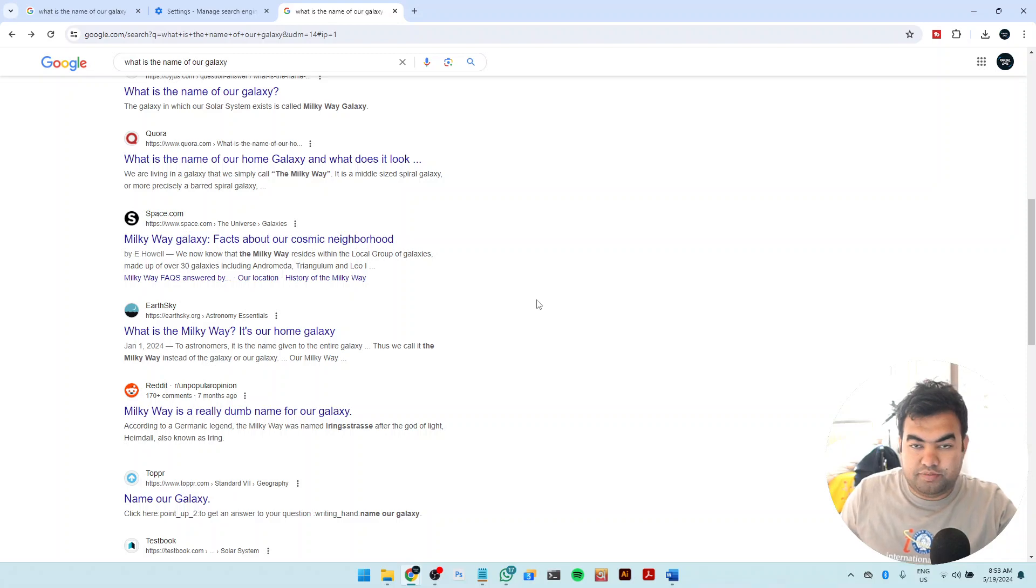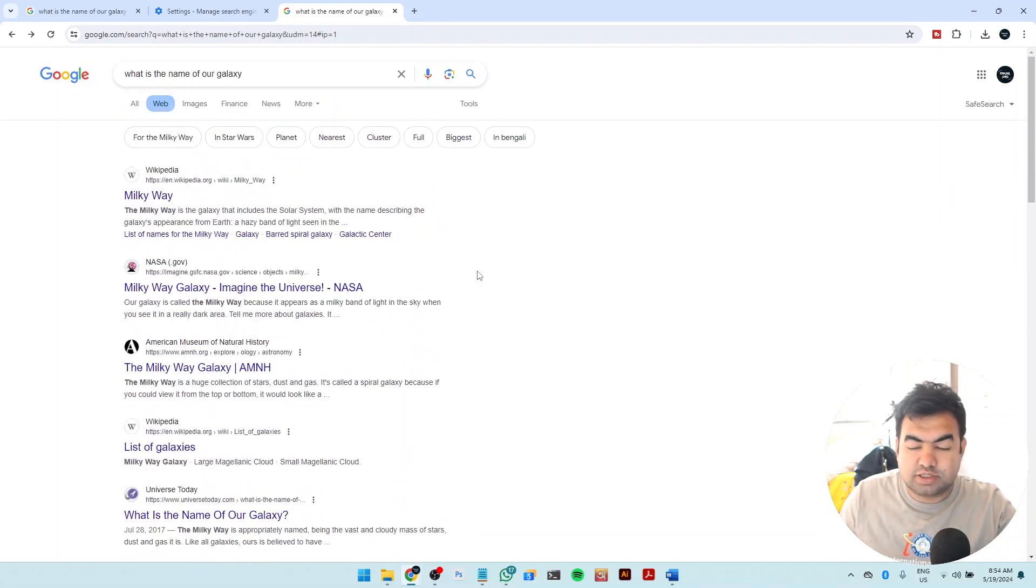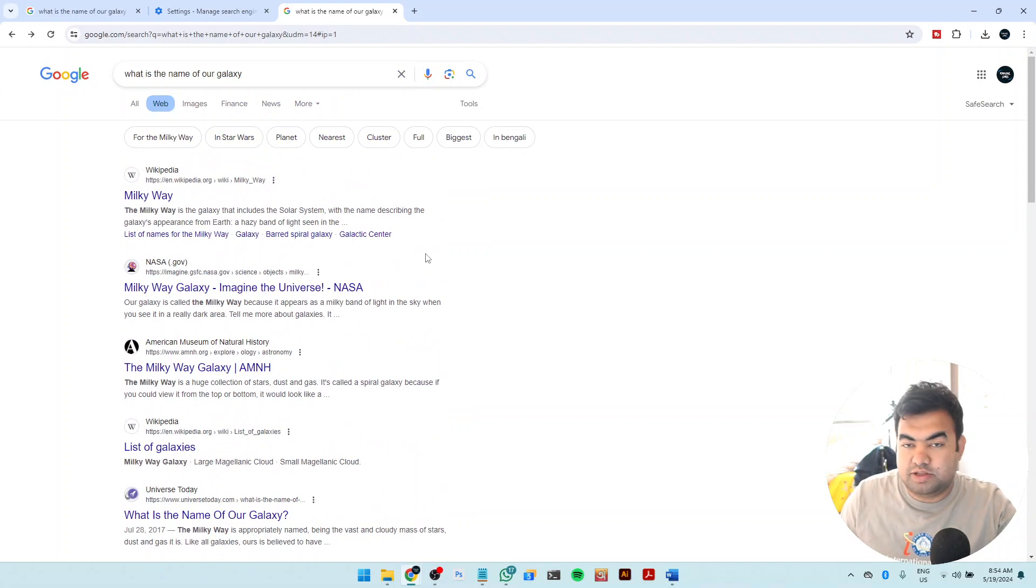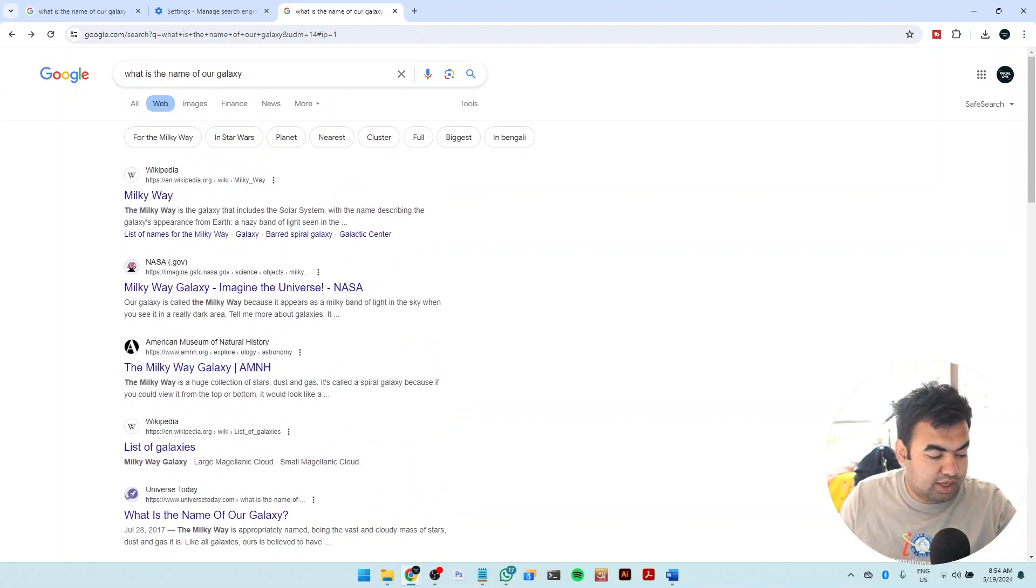So I hope you understand how you can make this default for your Google search. If you find this video helpful, please hit the like button and also subscribe to our channel for more videos like this. I'll see you guys in the next video.